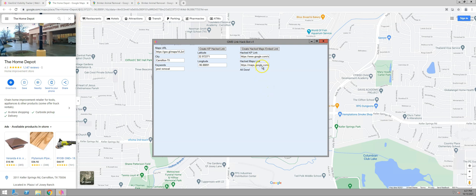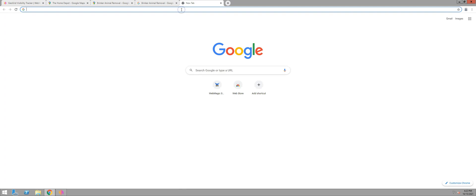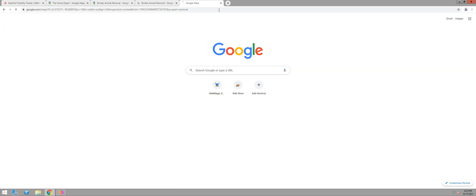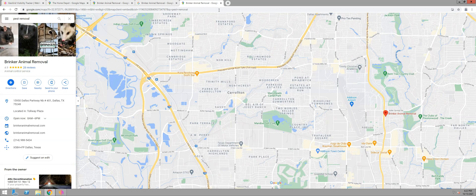Now this is doing the same thing — it's making the association. Instead of the city this time, it's using the latitude and longitude points with the keywords, with the maps CID. Here's our latitude and longitude. This is a map embed and the CID associated with our business is right here. And here's our query: pest removal. This is a maps link, whereas the other one was just a Google search knowledge panel link.